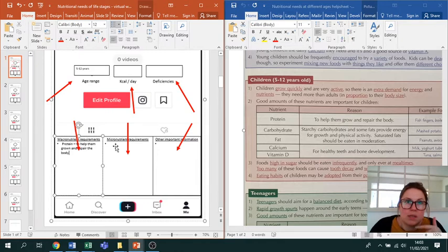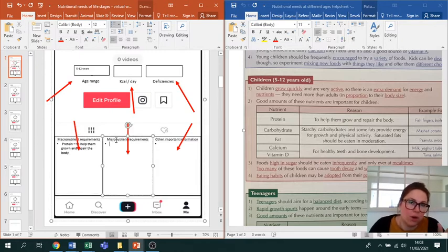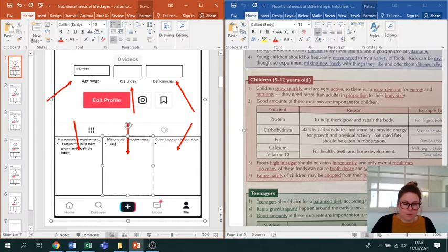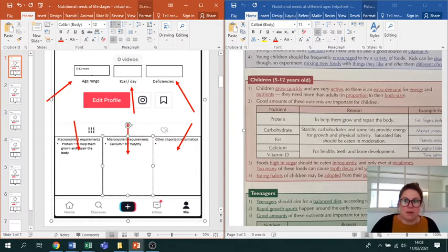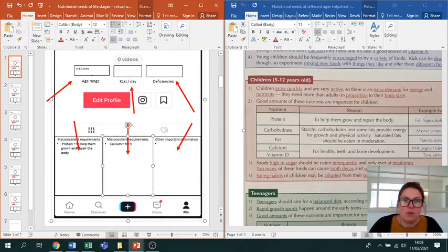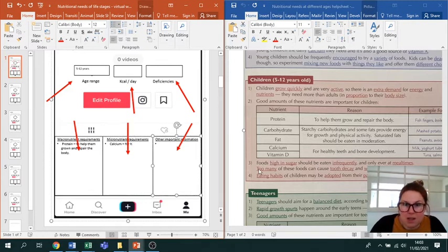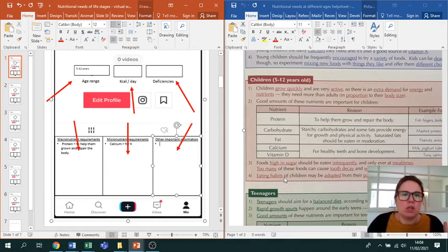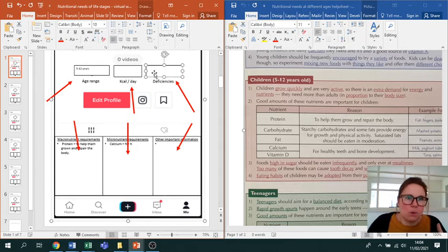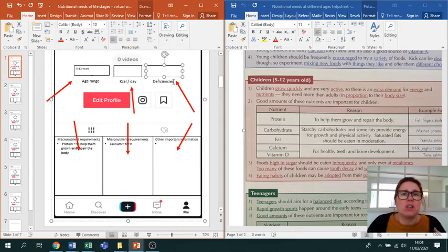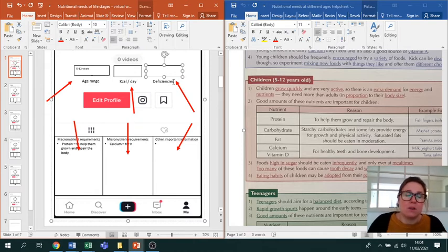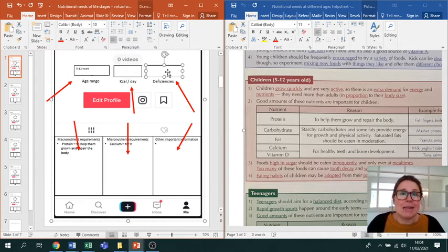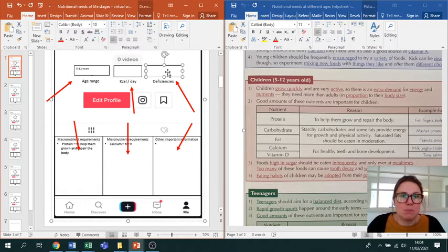You would then move across to micronutrients. We need micronutrients in very small amounts - hence 'micro' - but they are very important. They're your vitamins and minerals. For example, for children you might write 'calcium for healthy teeth and bone development.' The other important information could be any of these extra bullet points. I want you to really push yourself and look at specific deficiencies that that age group is susceptible to. By deficiencies, it means something they've not got enough of in their diet that could potentially lead to disease or a whole host of symptoms. That's what I want you to add into this other information box.